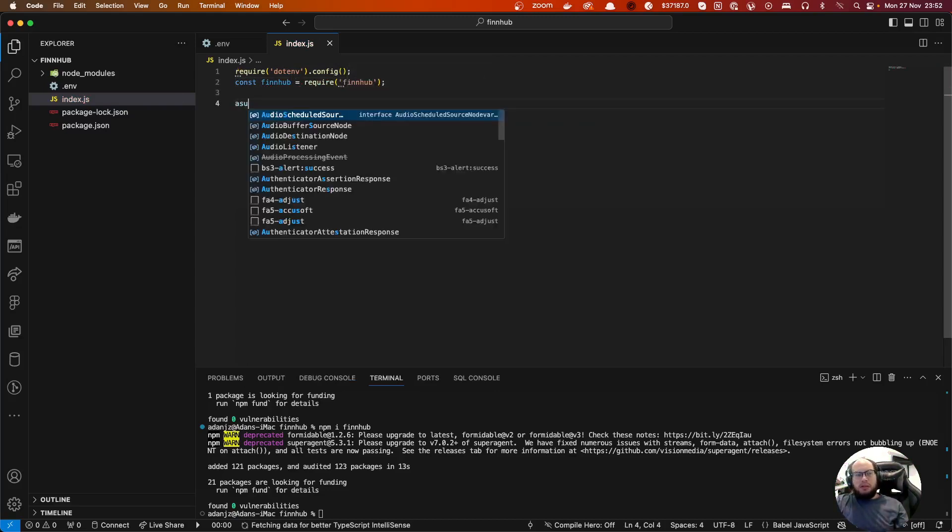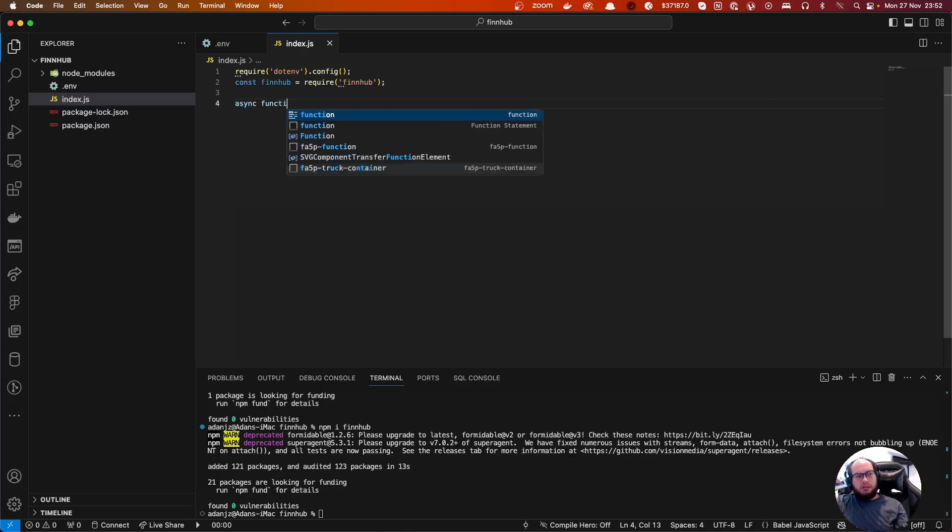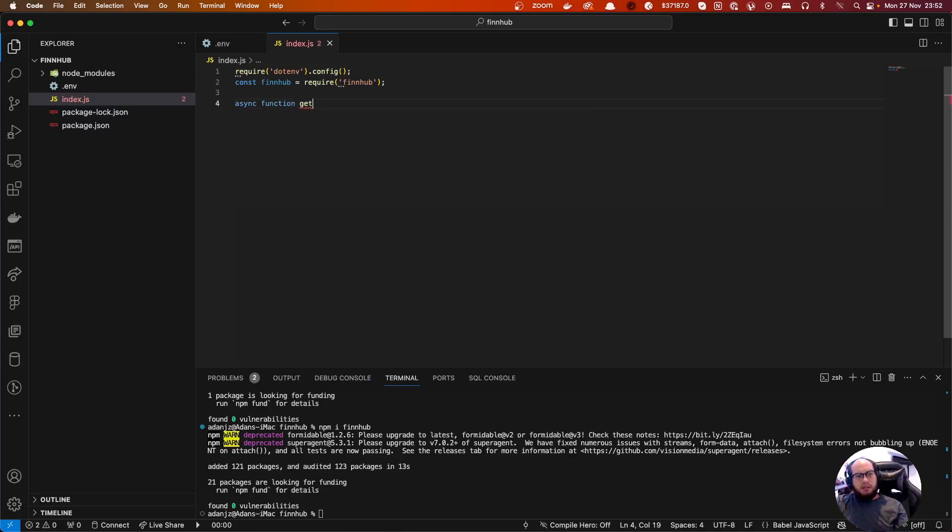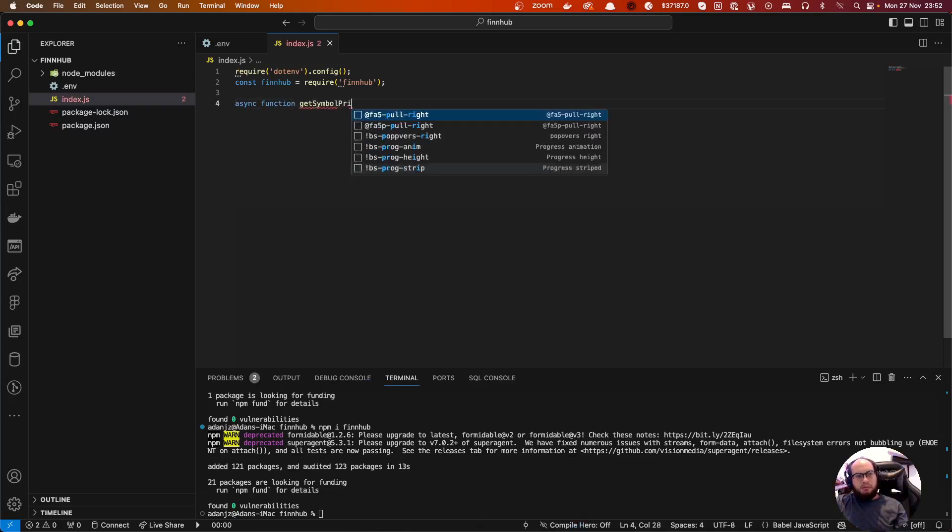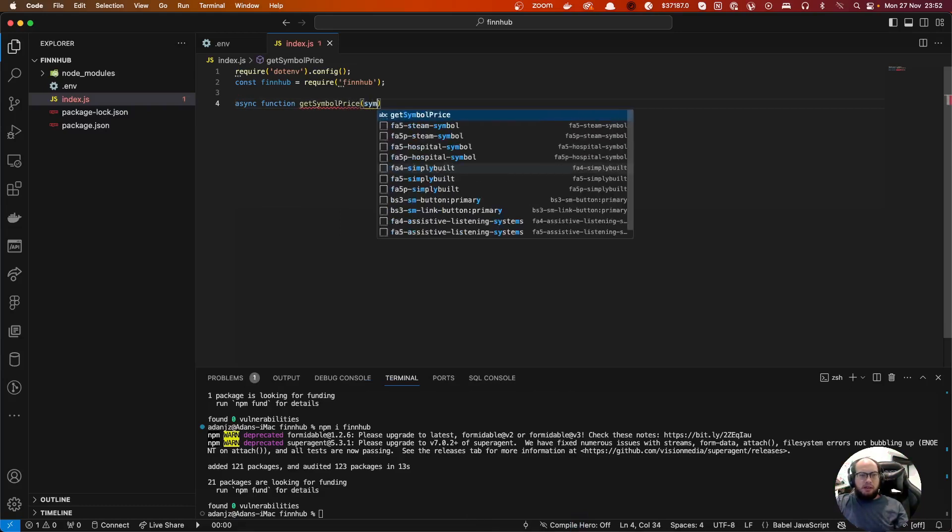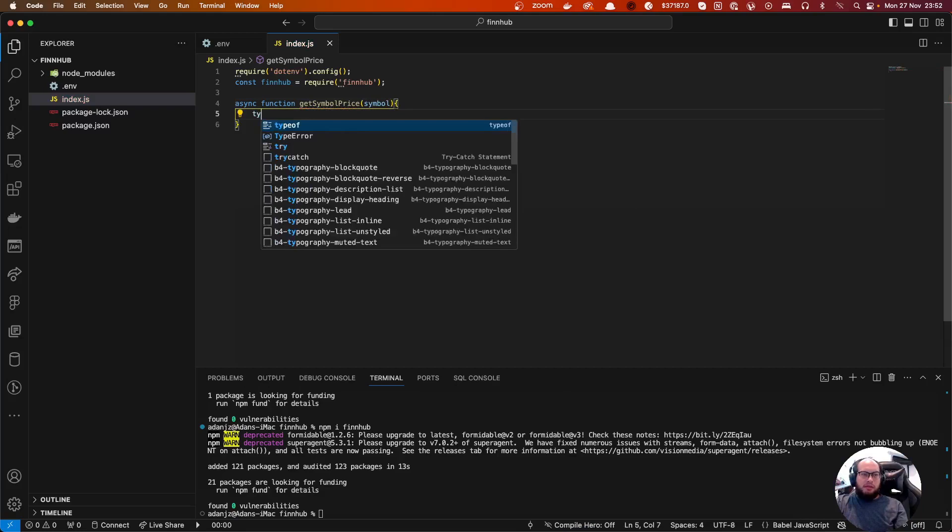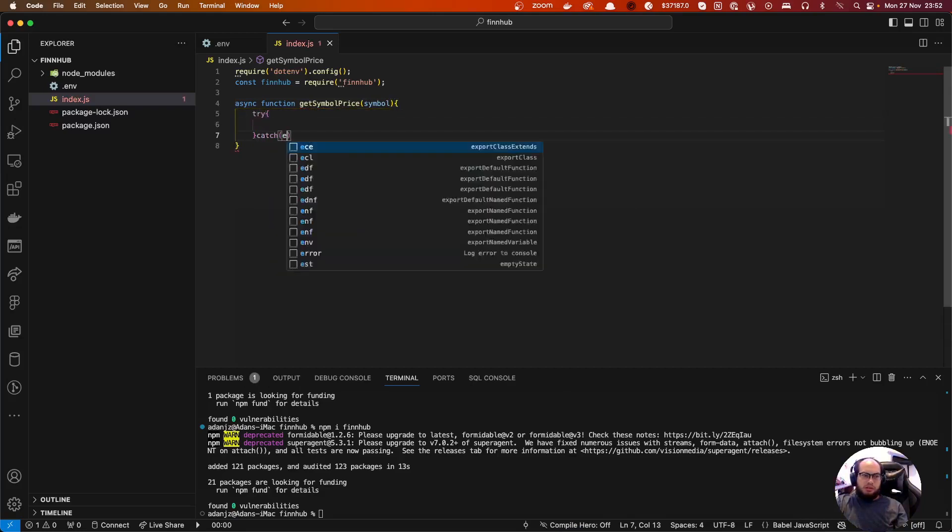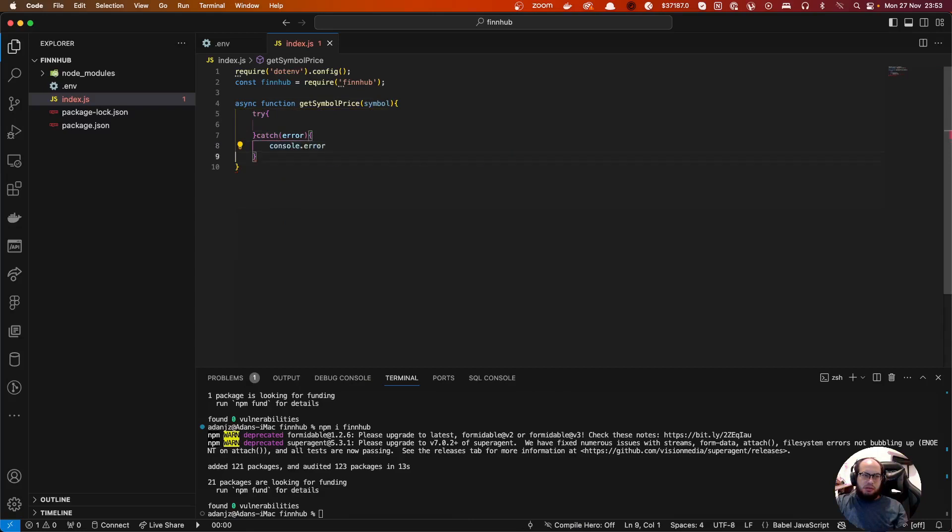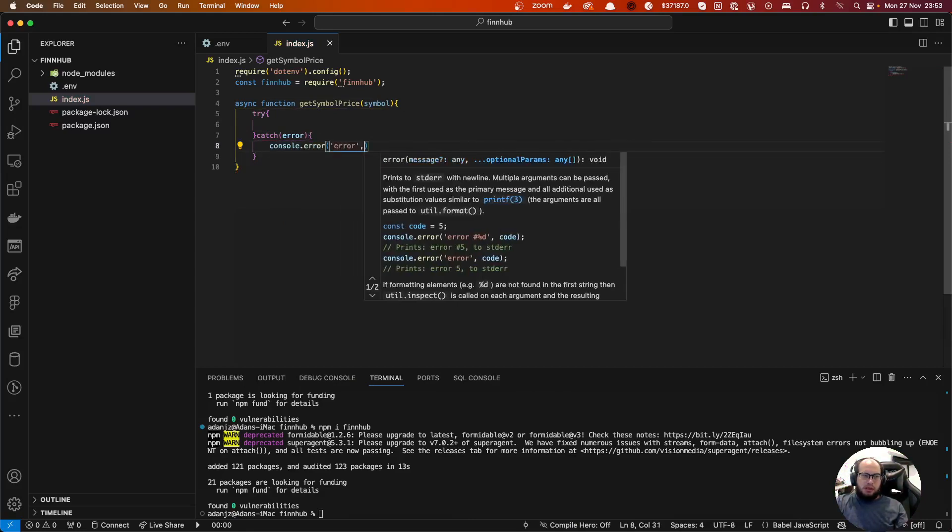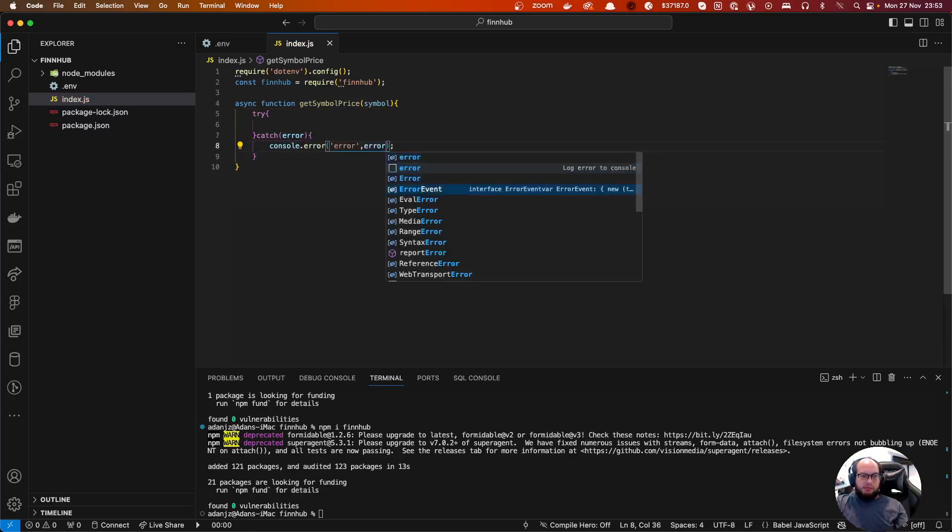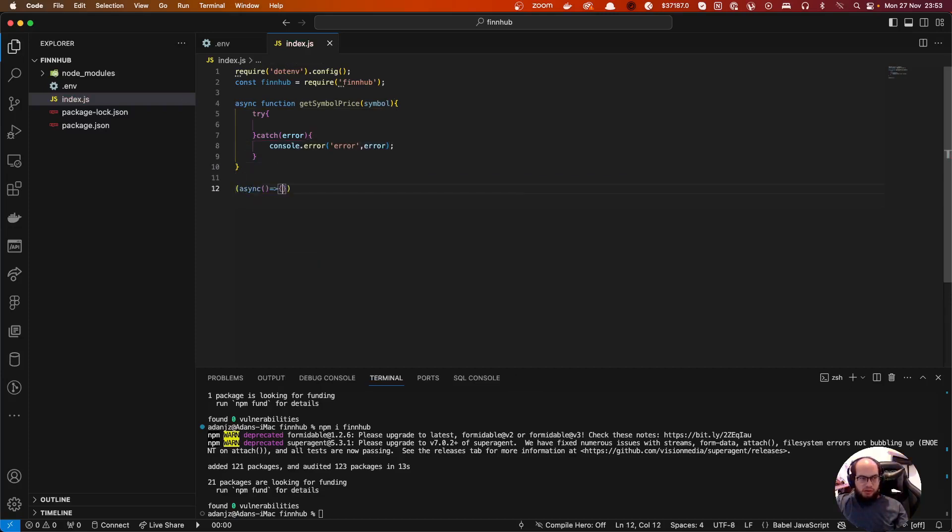Okay, so async function here get symbol price and let's send this here symbol. Let's do a try catch and let me also show that we'll call our function there.